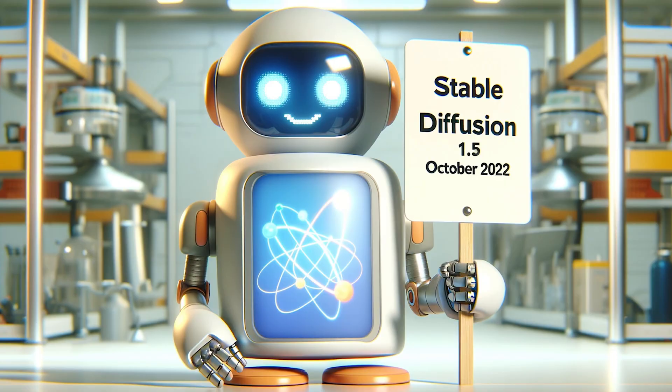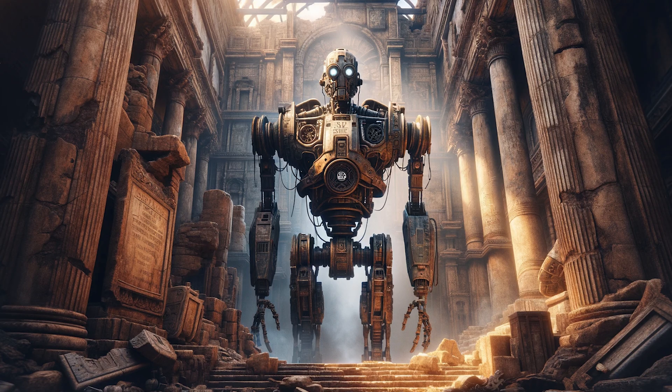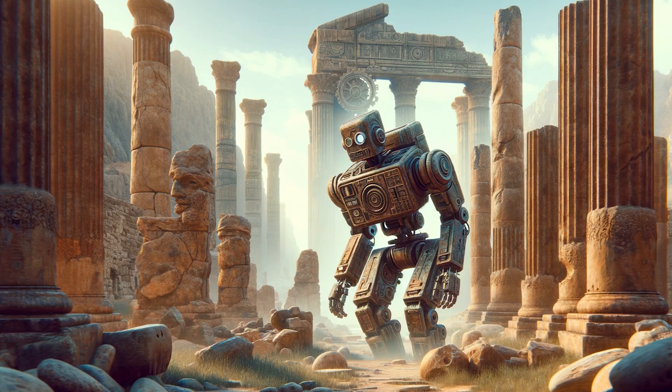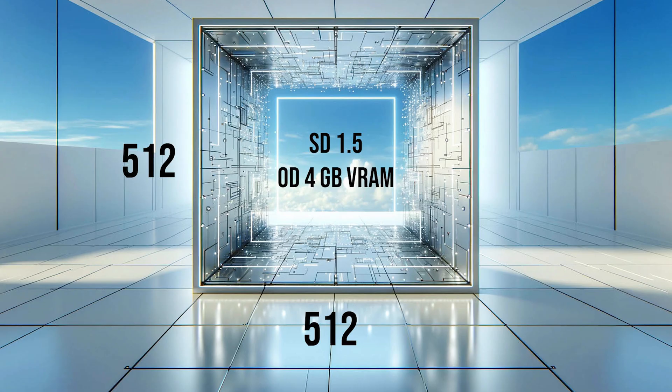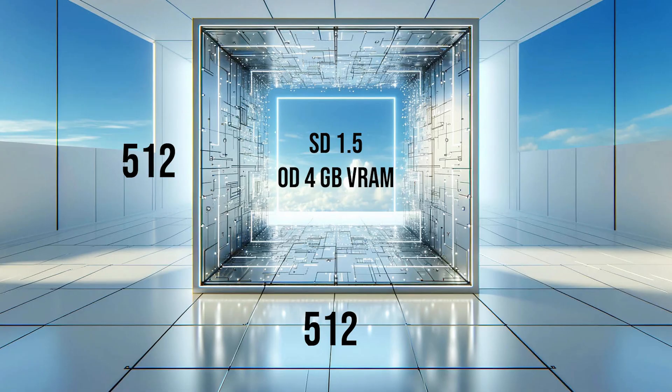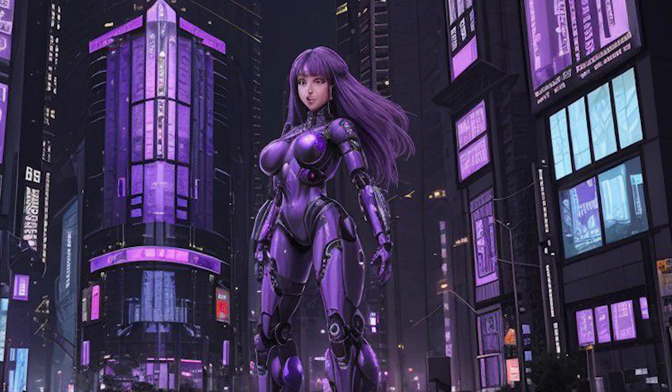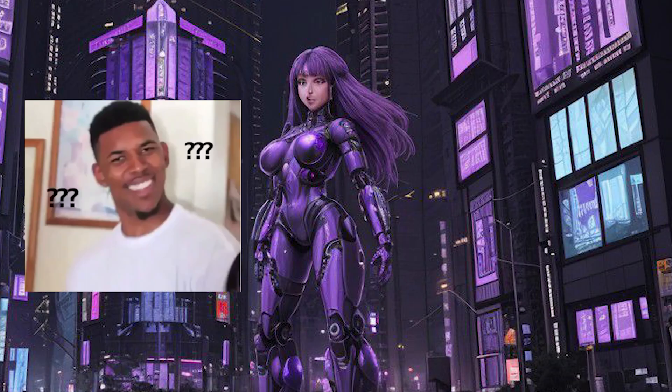Stable Diffusion 1.5 is a model created in October 2022, so in fact, in the world of AI, it is almost antique. It is a virtual senior who, however, has not lost his strength. It works on 4GB VRAM and has been trained on 512 pixel images. So, as it happens in life, the older man sometimes has a problem with recognizing the face in a large photo.